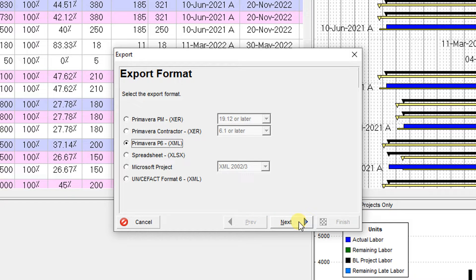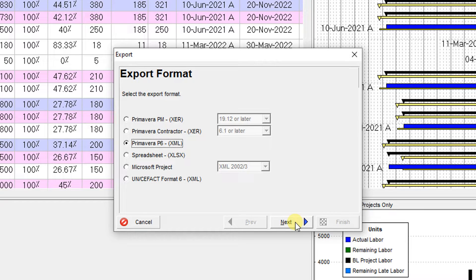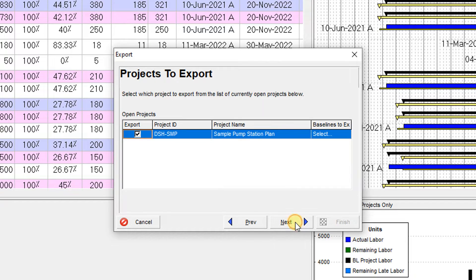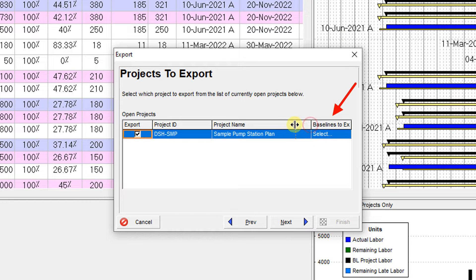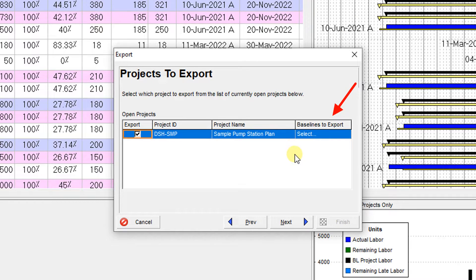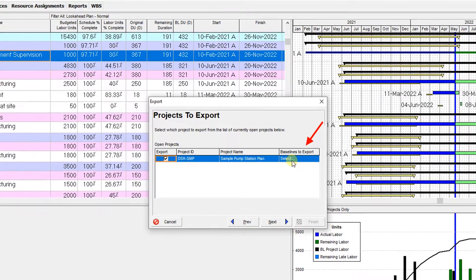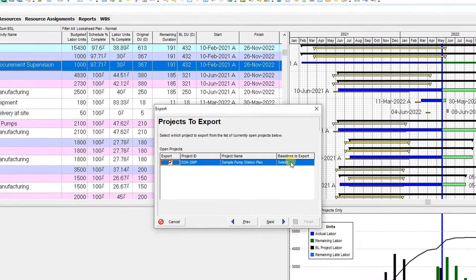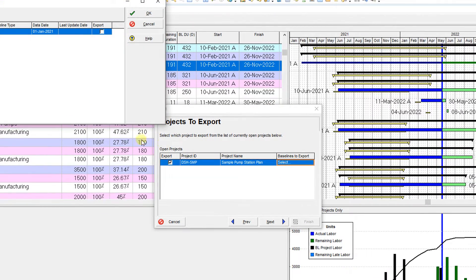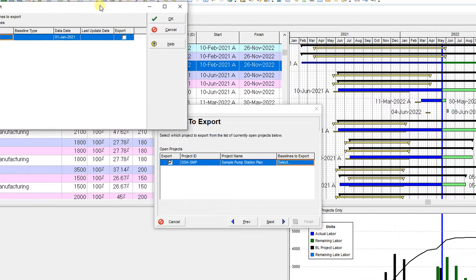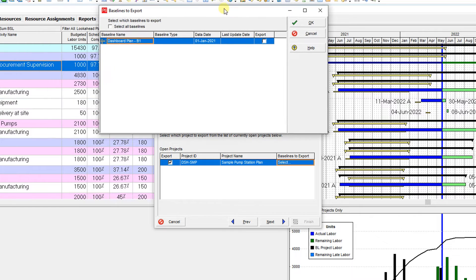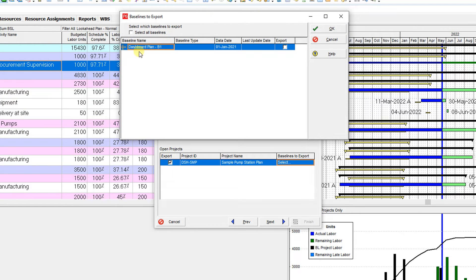XML and XER files is that when you use XML, you're able to export the baseline simultaneously with your current project. If I click on Baseline to Import, this dialog box appears.